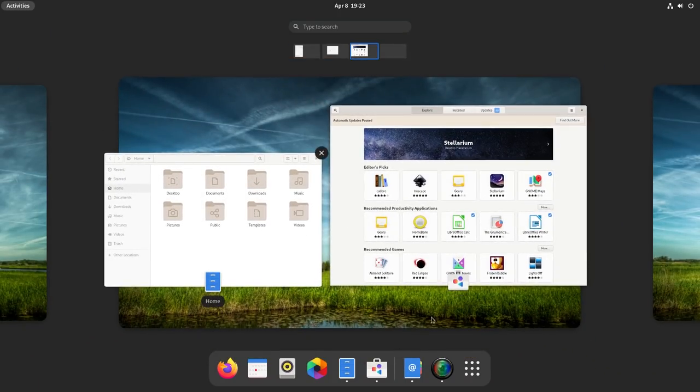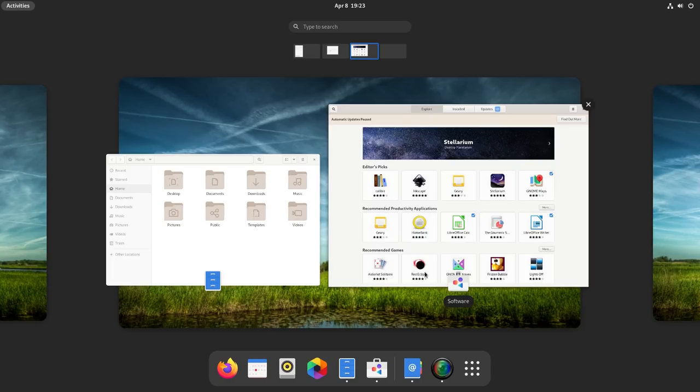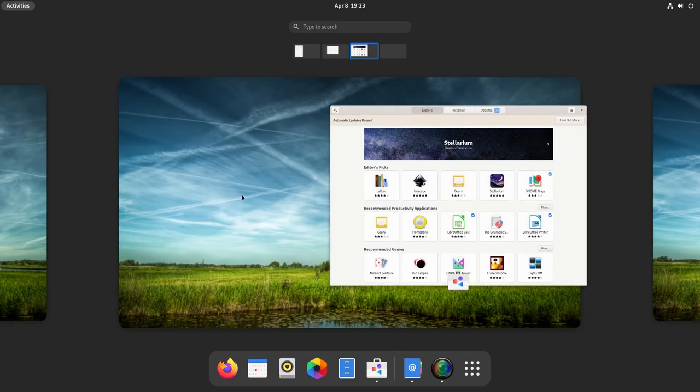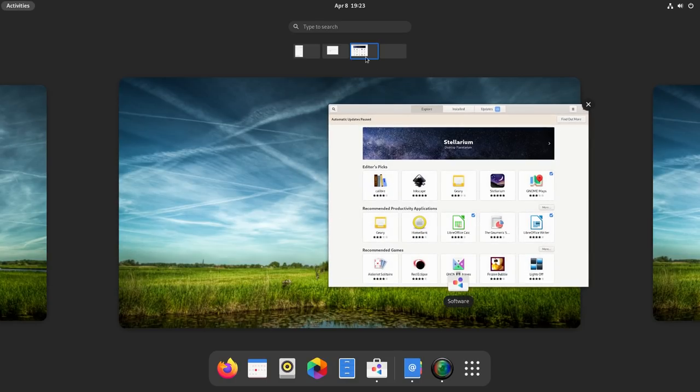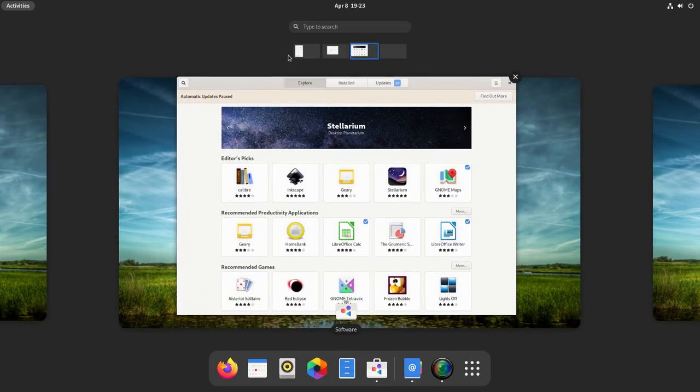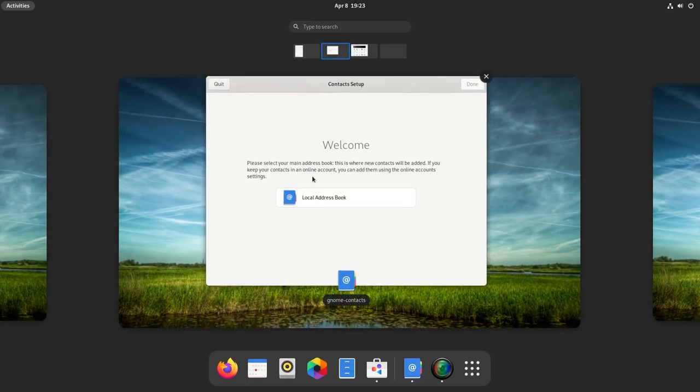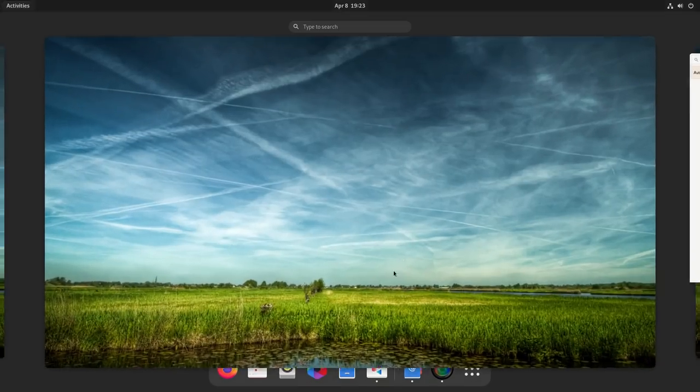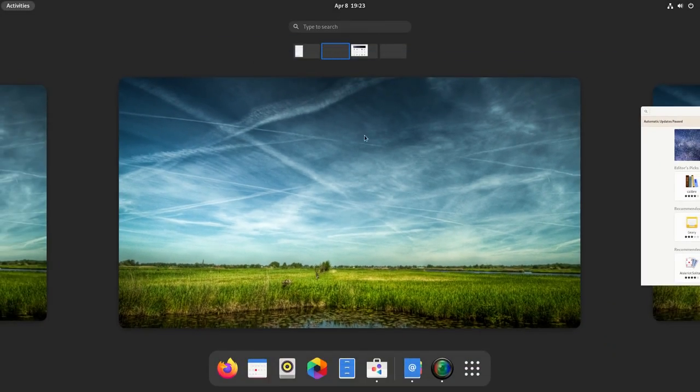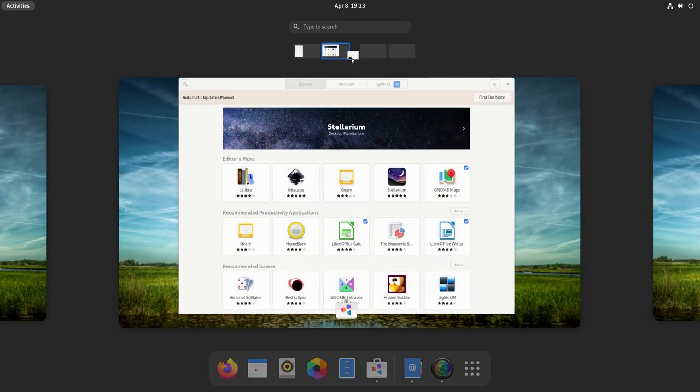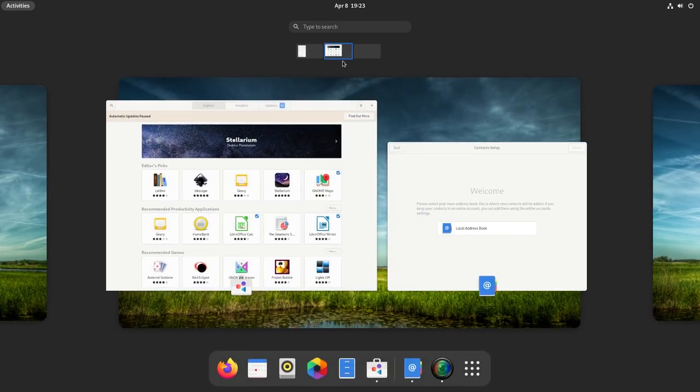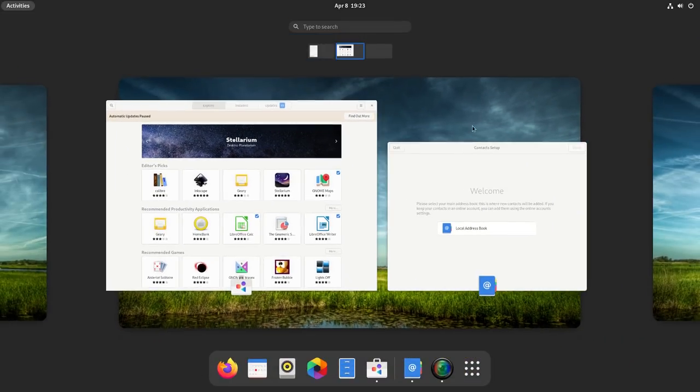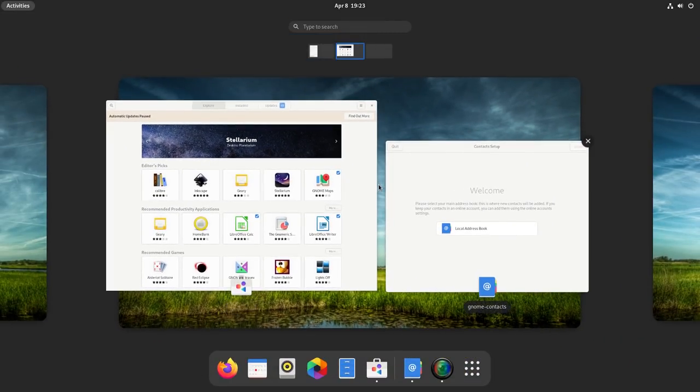The new activities overview is a significant improvement from an aesthetic as well as user experience point of view. This looks more organized and easier to use. Horizontal workspaces feel so natural when compared to the old vertical ones. Using the workspaces on GNOME has gotten so much more intuitive too.